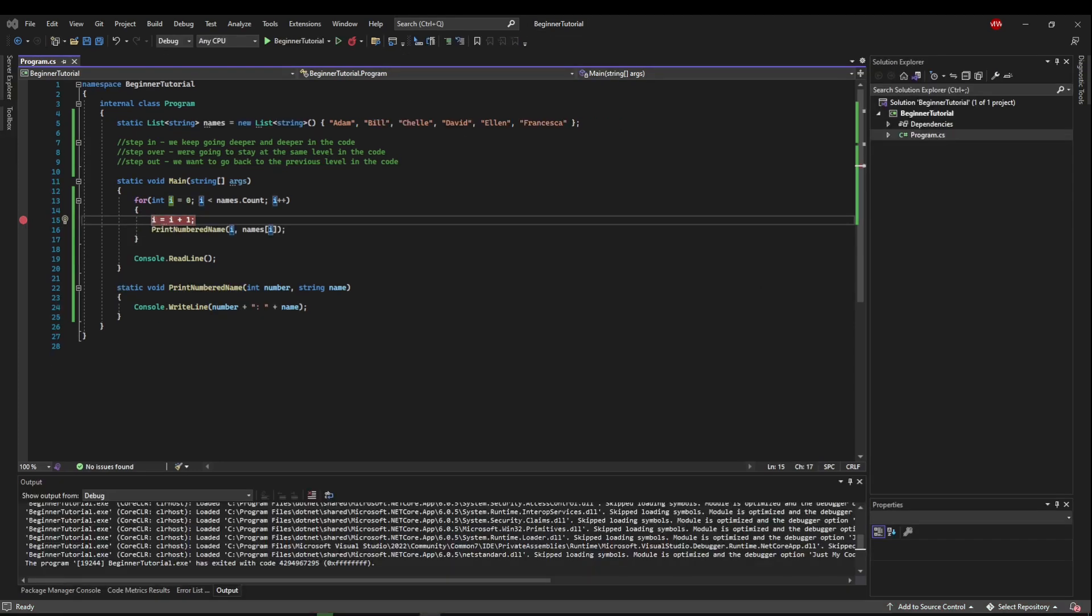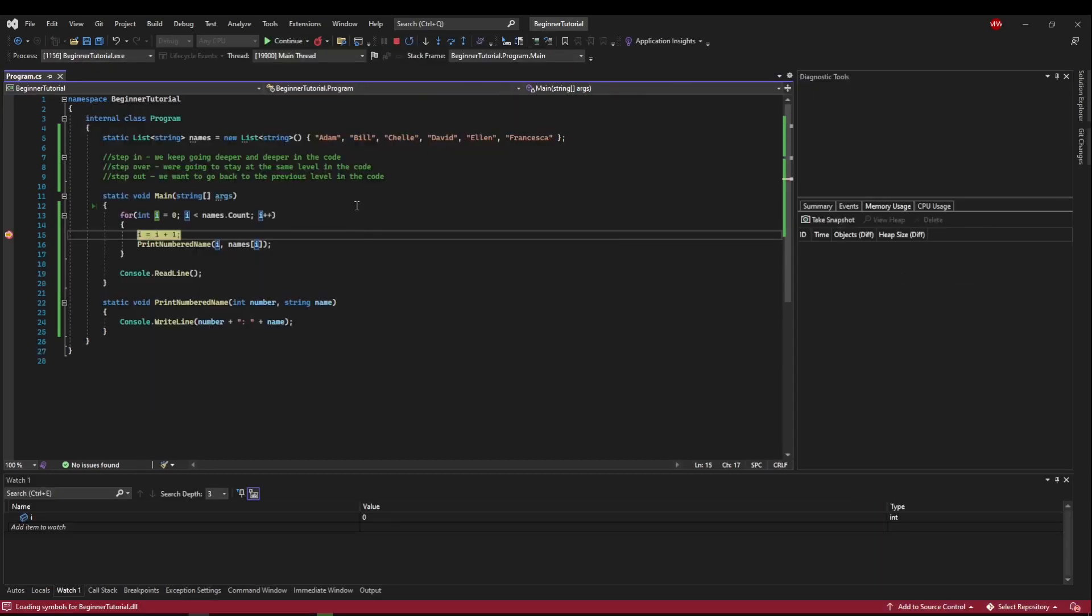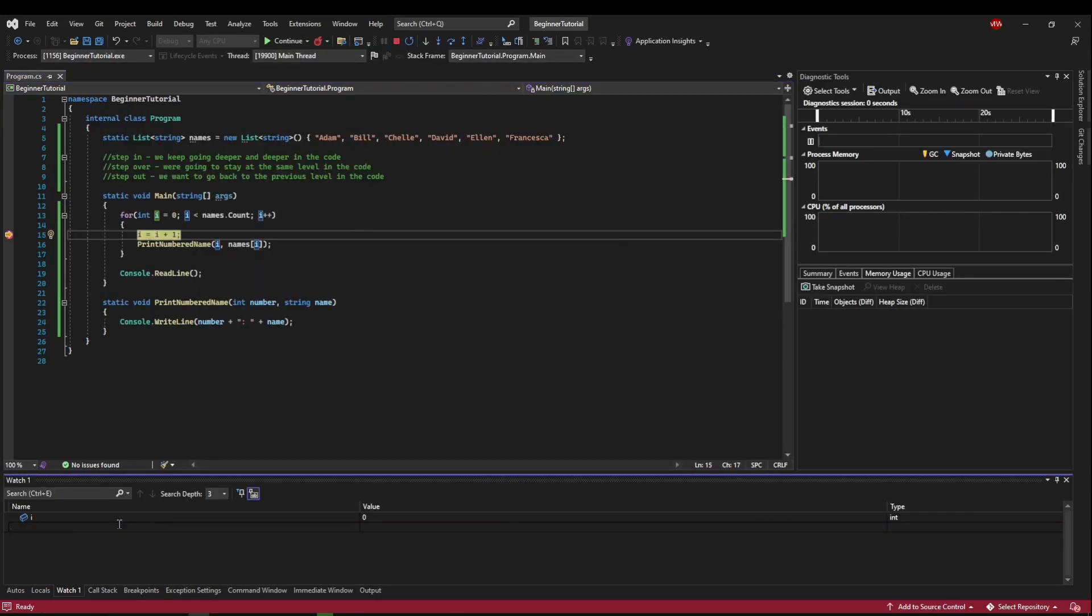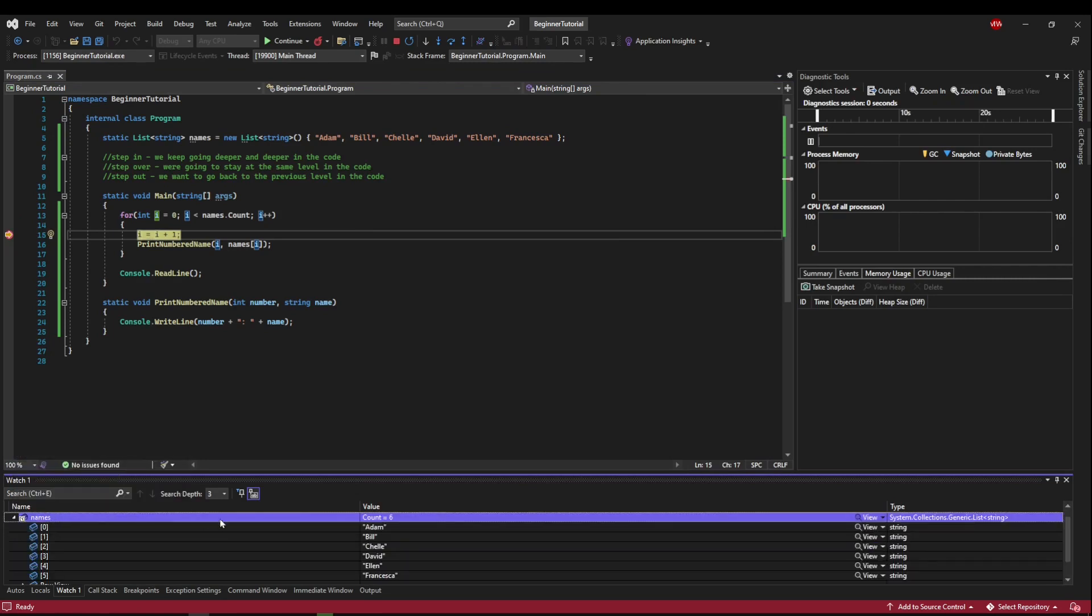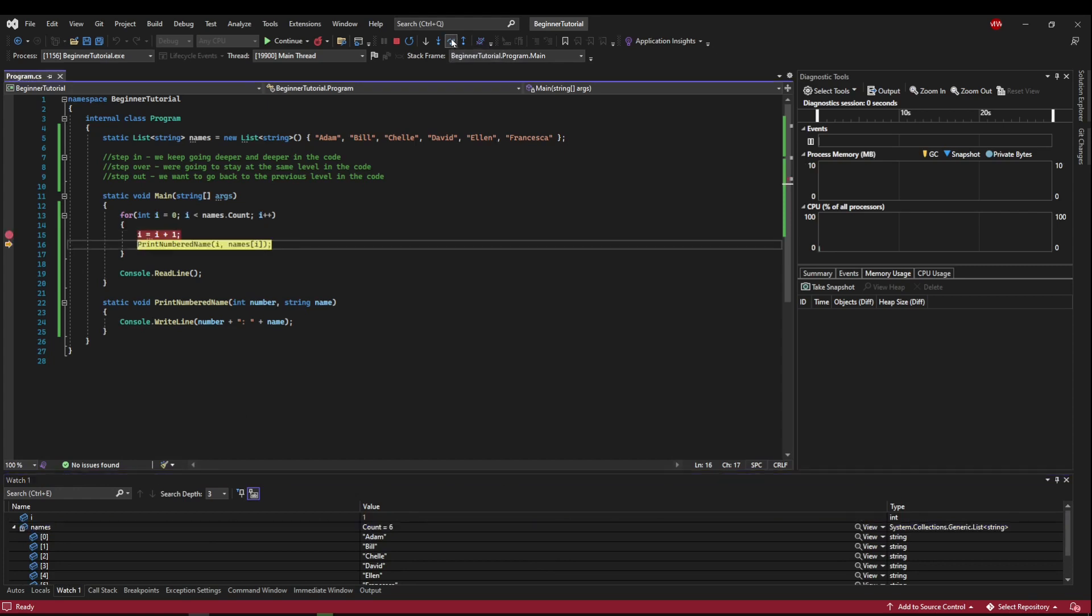Okay, now that we know how to step through our code, let's solve our problem. So if we run to our breakpoint, our i is zero. Let's go ahead and add a watch for our names and expand that. So now let's step over. So we're at print numbered name, and our i is one.